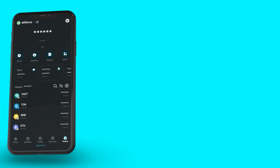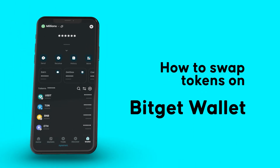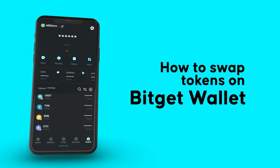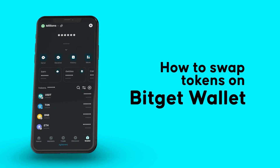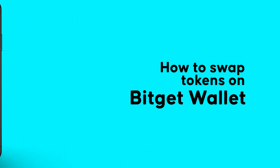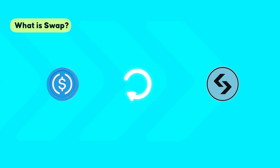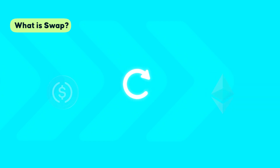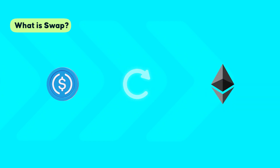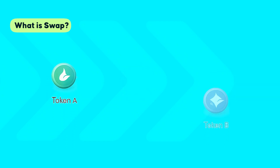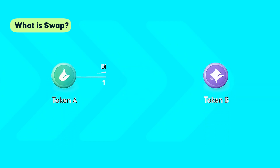Today we'll show you how to swap tokens fast and easily using BitGet Wallet. Unlock your on-chain experience now. Swapping lets you convert one token into another instantly, just like how you trade on a centralized exchange or buy a foreign currency.